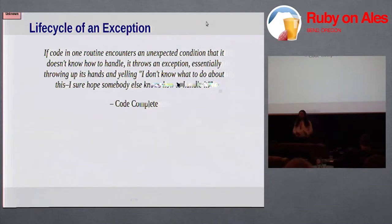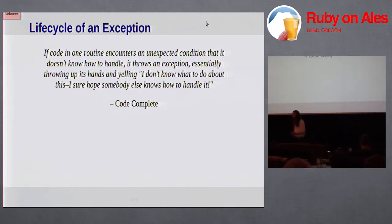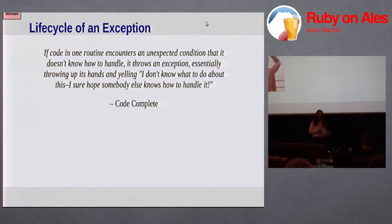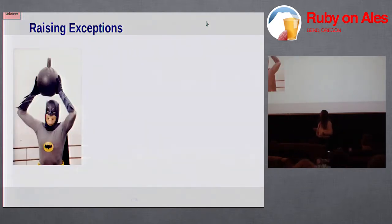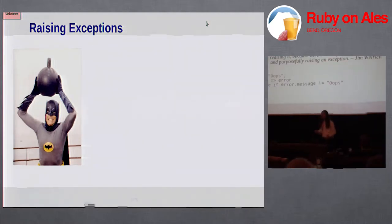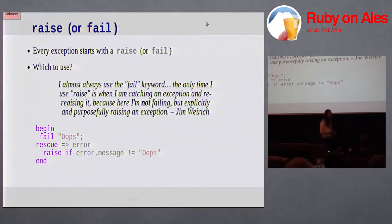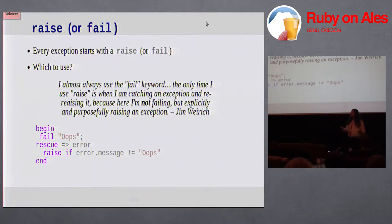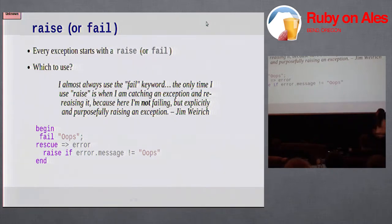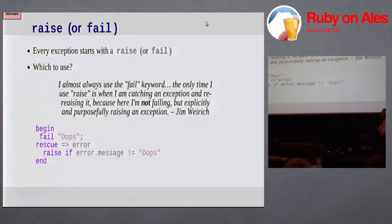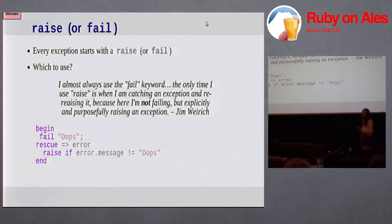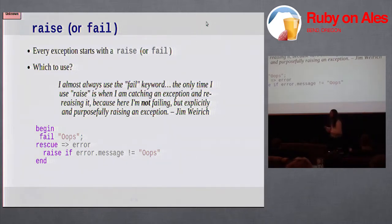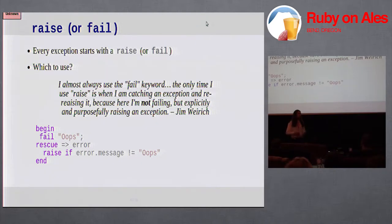For the next few minutes, I want to go through a whirlwind tour of Ruby's exception system. Every exception starts with a raise. Actually either it starts with a call to raise or a call to fail. These two are synonyms. In recent years I've noticed that raise has become a little bit more common than fail. I was talking to Jim about this. He has a convention that I thought was kind of interesting. He uses fail for most cases to indicate a failure. And then he uses raise only when he is re-raising an exception explicitly. I kind of like this convention. I'm thinking about using it more in my own code.